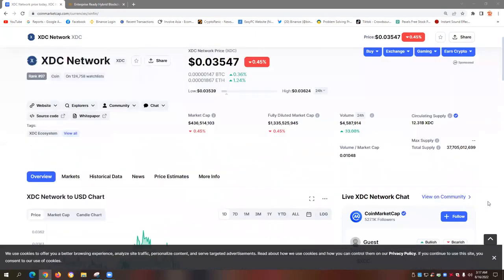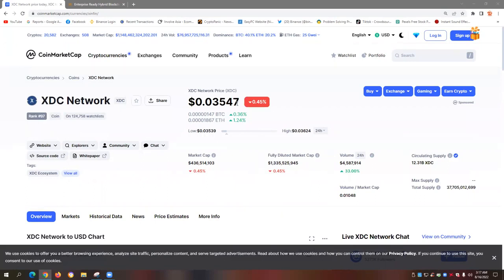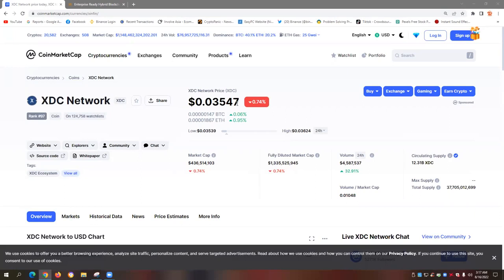And as of the recording of this video, price action of XDC, 1 XDC is equal to 0.3547 cents in dollar denomination. It's currently down by 0.74% in the past 24 hours. So considerably a good buying opportunity, especially if you're doing DCA or dollar cost average.